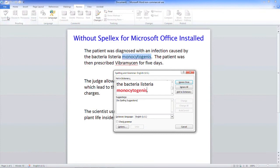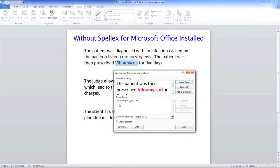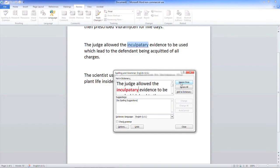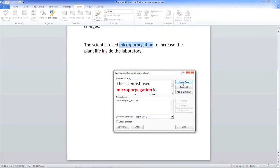Now, when we activate the spell-checker, the standard Microsoft Word spell-checker is unable to recognise these important medical, legal and scientific terms.